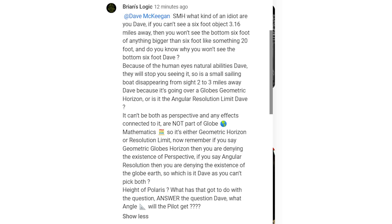So therefore we can't see the bottom six foot of any object three miles away, but his reason for that was that it had to be either due to perspective or due to the globe horizon — that it can't be both. Objects can't appear to both get smaller and smaller as they get further away but then also be blocked by the physical curvature of Earth.